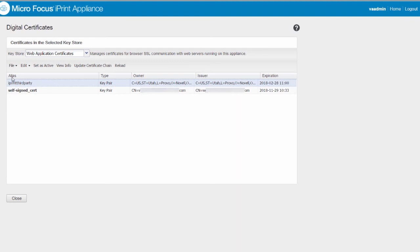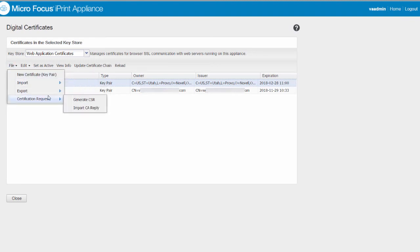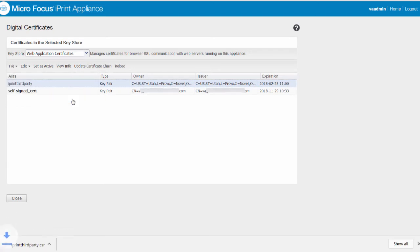Select the third party certificate and in the certification request, click generate CSR. The iPrint third party dot CSR file is downloaded on your workstation.